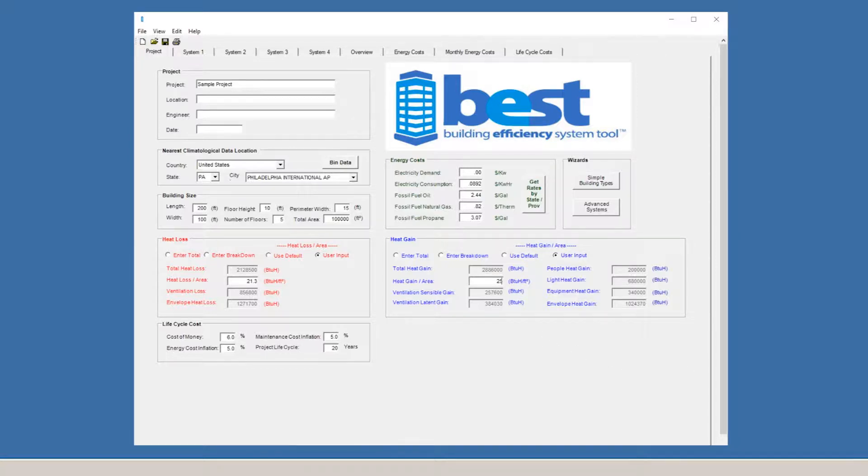Let's say for heat gain, we want to use 25 BTUs per square foot. All the numbers will update themselves correspondingly.